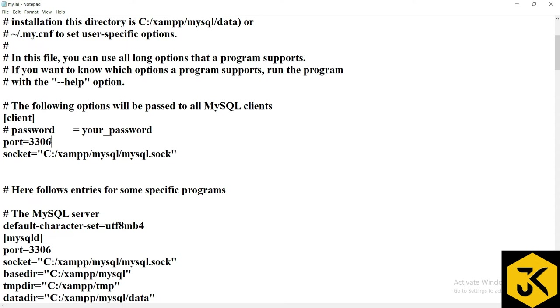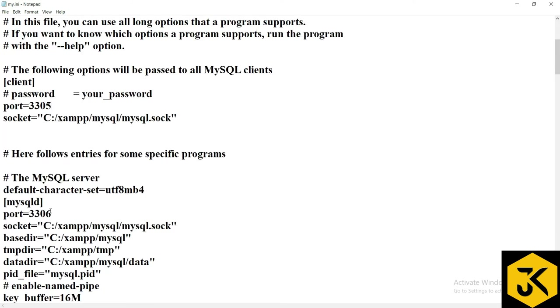So what you can do is the simple solution is we can't change the exact actual server that is MySQL server, but we can change the port of the third-party server which is MySQL. So I will change this port number to 3305 instead of 3306.